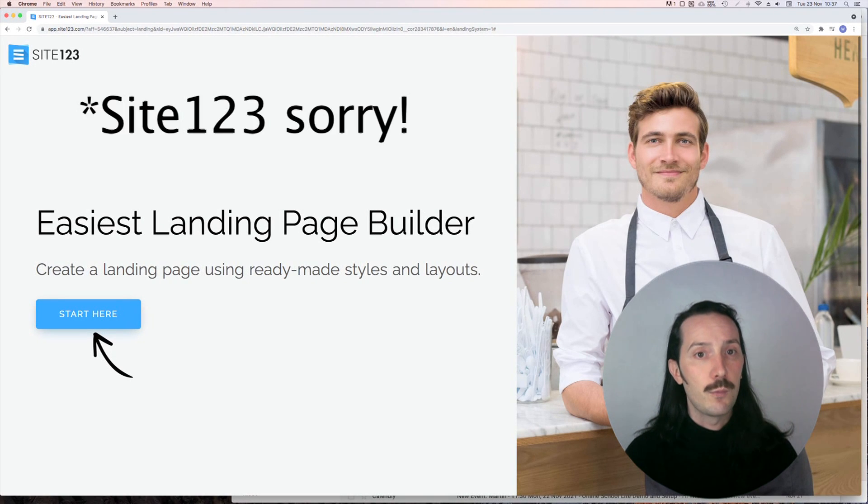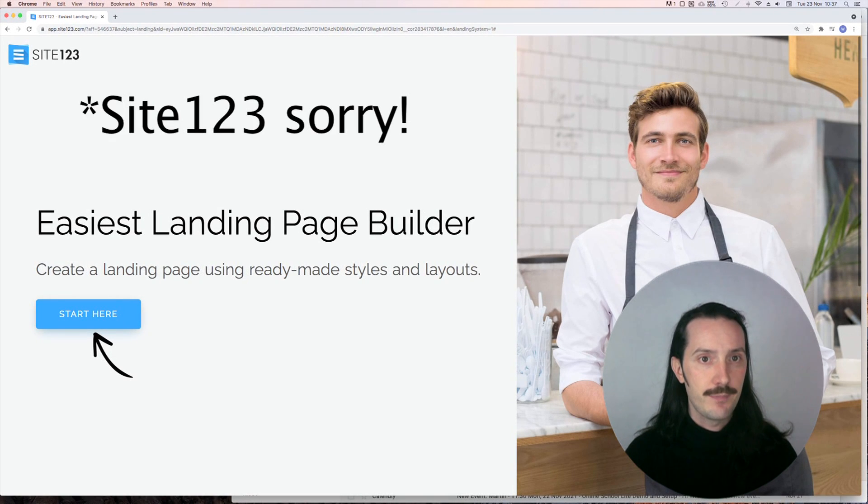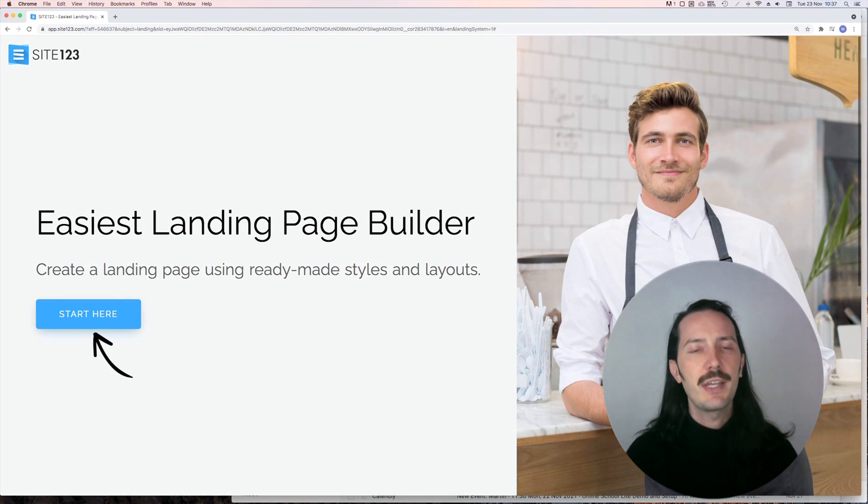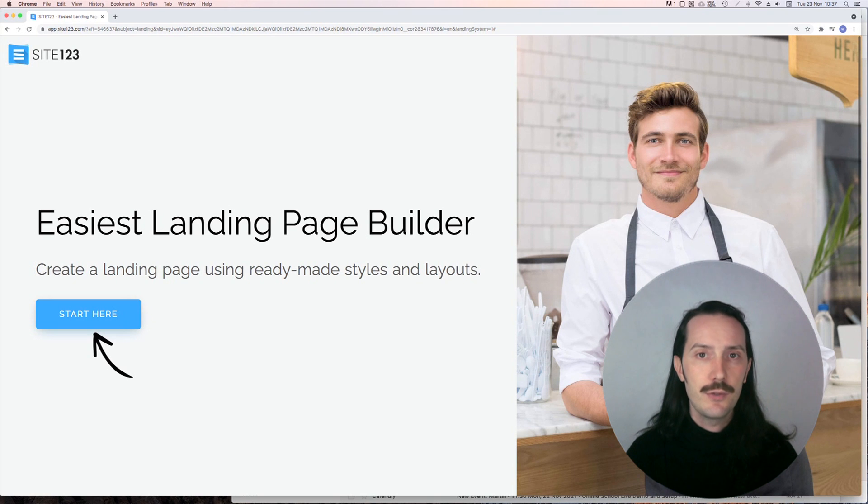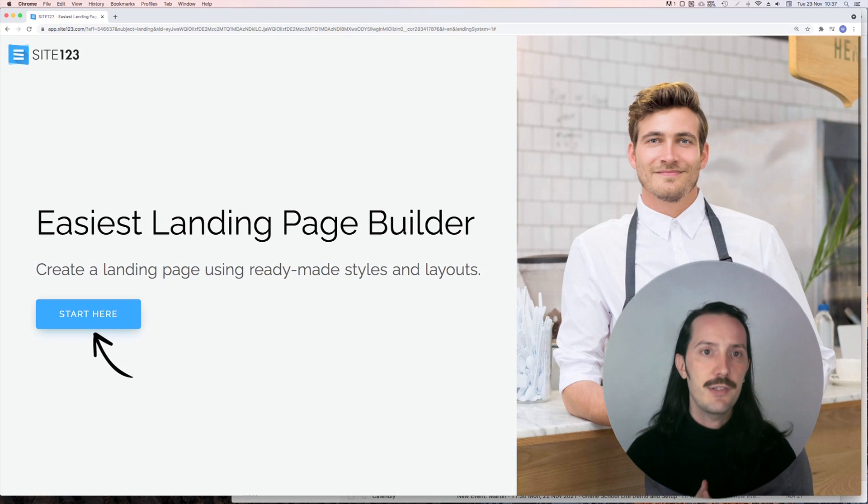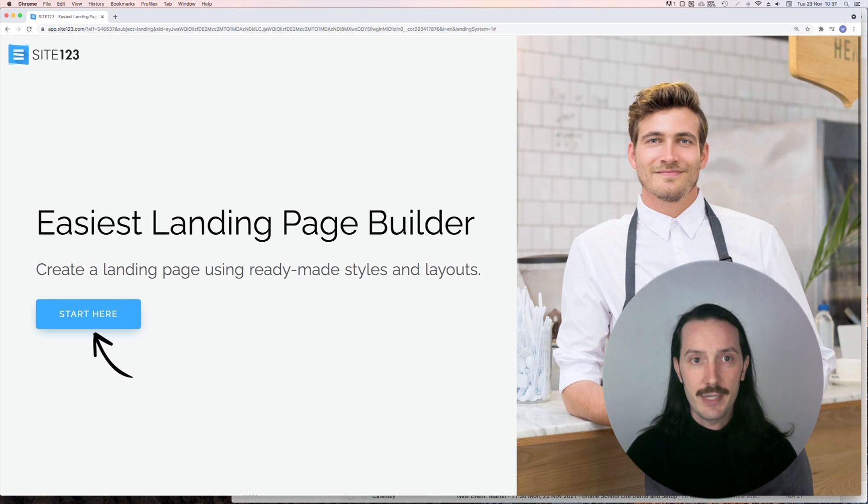Today we're looking at 123Site. 123Site is really easy to use, it has a free plan to get started, and it's fairly cheap to connect your own domain.